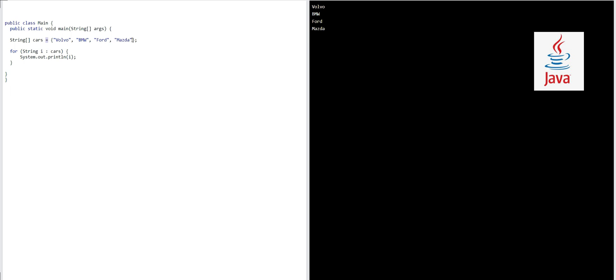I can add one and another one. For example, I add Toyota, right? I can add Kia, right? Okay, so now we have one, two, three, four, five, six.